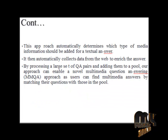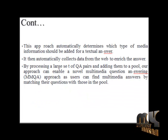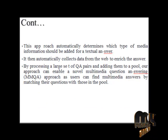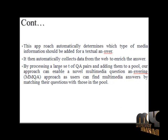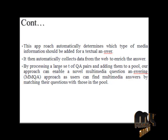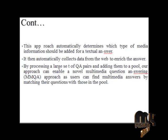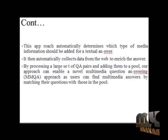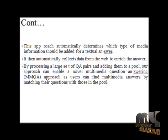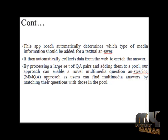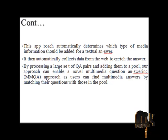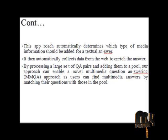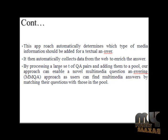This approach automatically determines which type of media information should be added for a textual answer. It then automatically collects data from the web to enrich the answer. By processing a large set of question answering pairs and adding them to the pool, our approach can enable a novel multimedia question answering approach. Users can find multimedia answers by matching their questions with those in the pool.